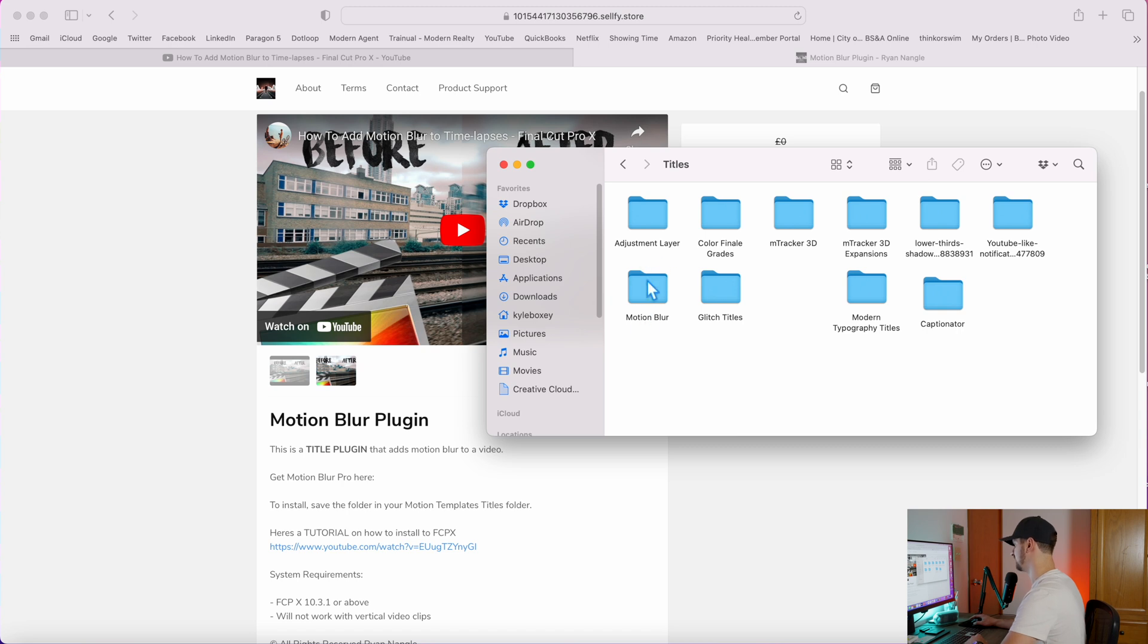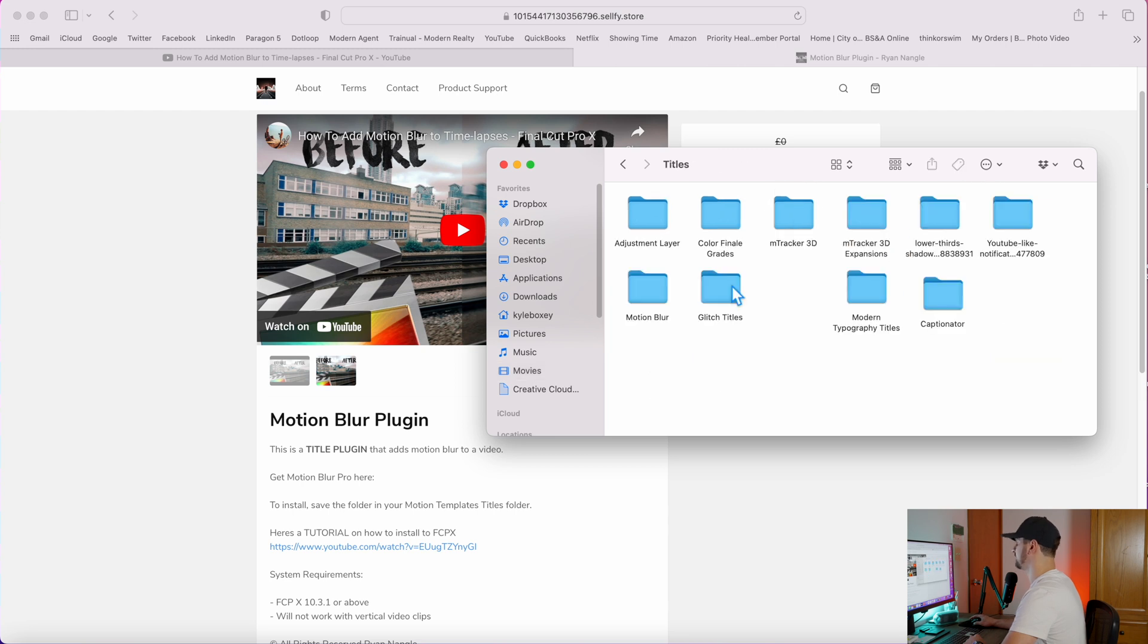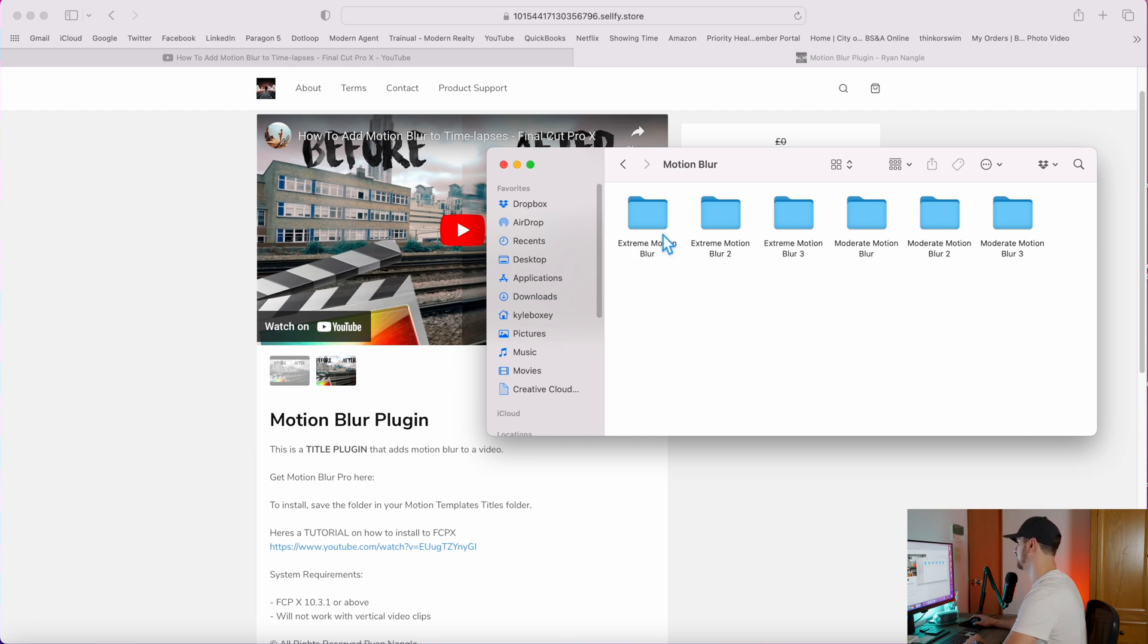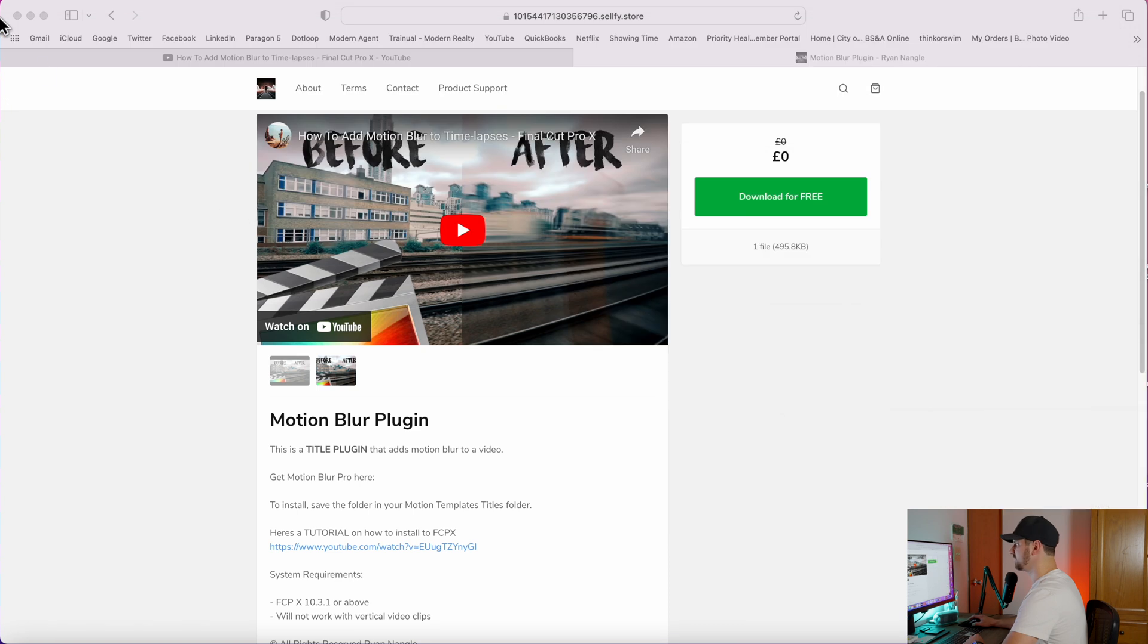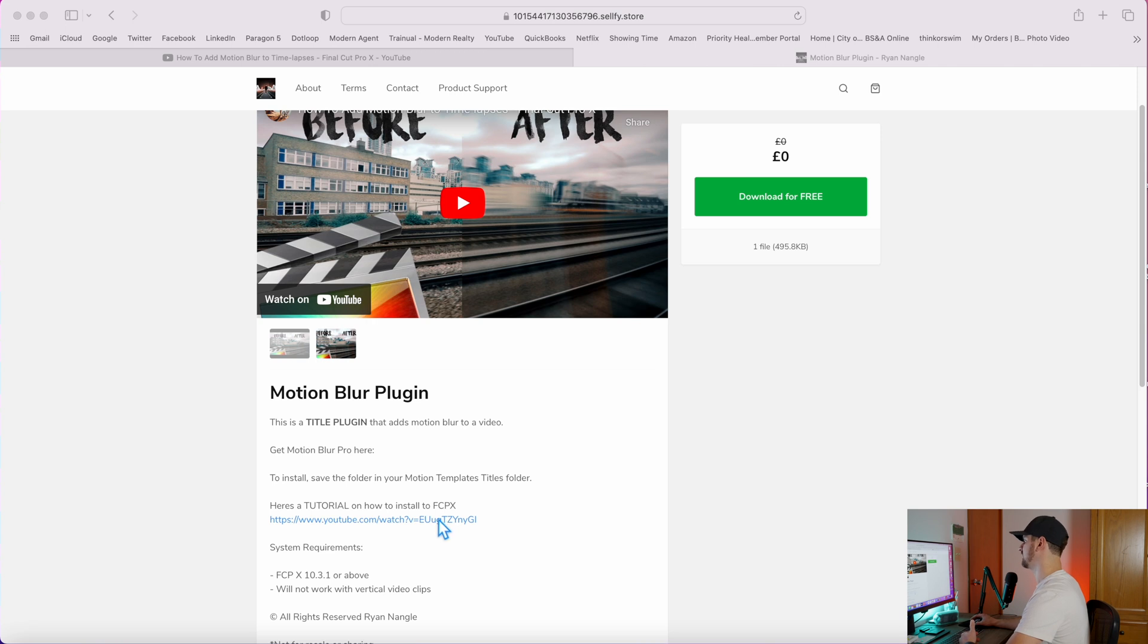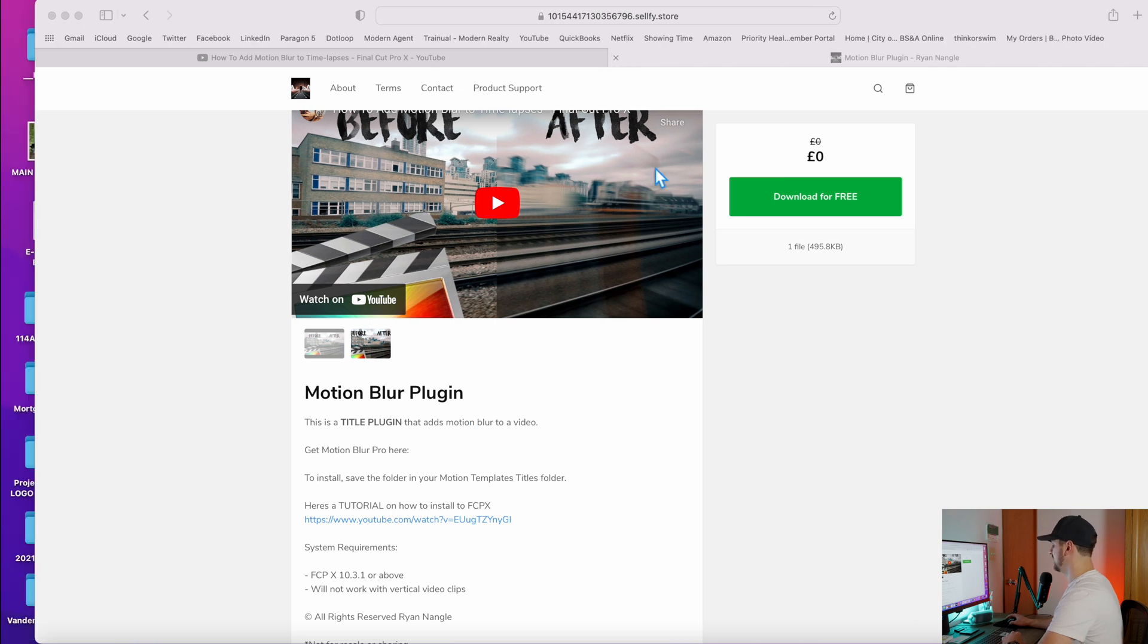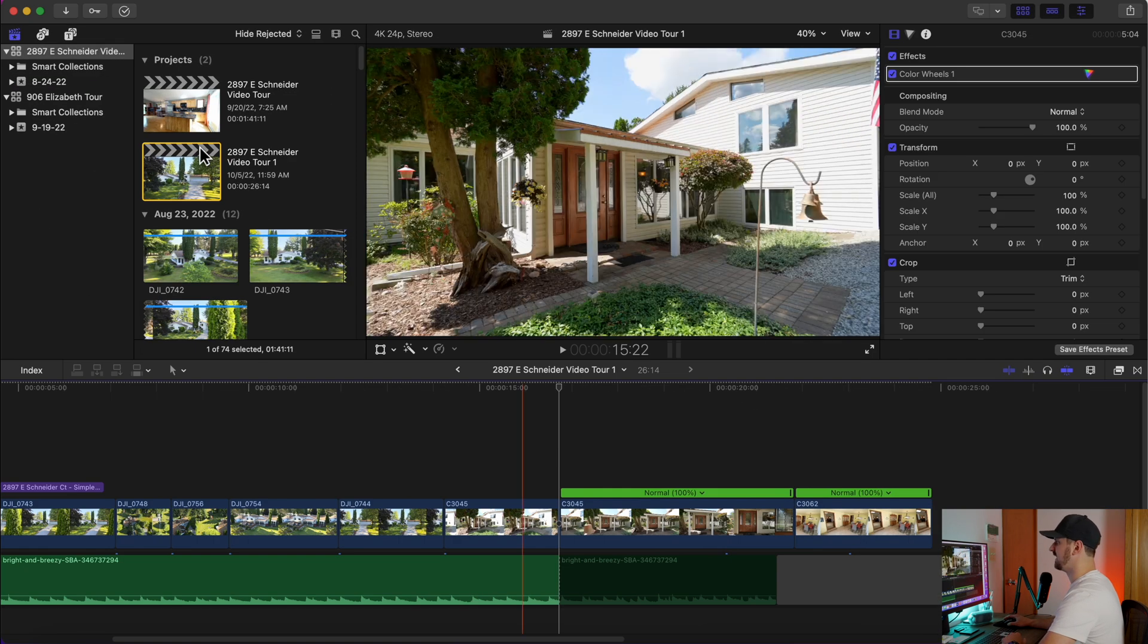You can see that I have the motion blur folder that I've already downloaded in my titles category. So that's Movies, Motion Templates, Titles and paste that motion blur folder into your titles category. Then you're going to have six different types of motion blur to choose from. I'll also note that while you're here, he has a video tutorial on how to install plugins into Final Cut Pro X. So if there's any technical issues you're having, just click on this and I'm sure that he will go through that for you guys.